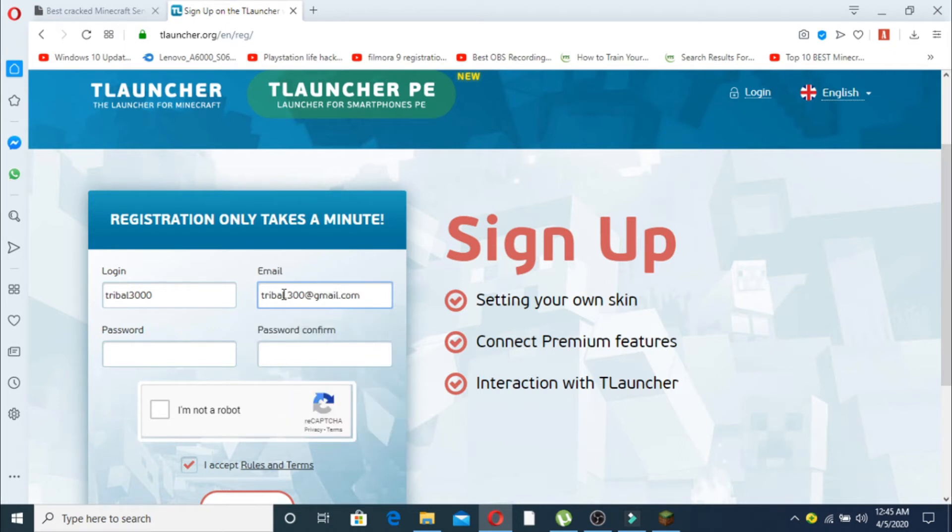Now make up your email. Remember, you don't have to write your real email - just make up any email. Write the password and don't forget your password.